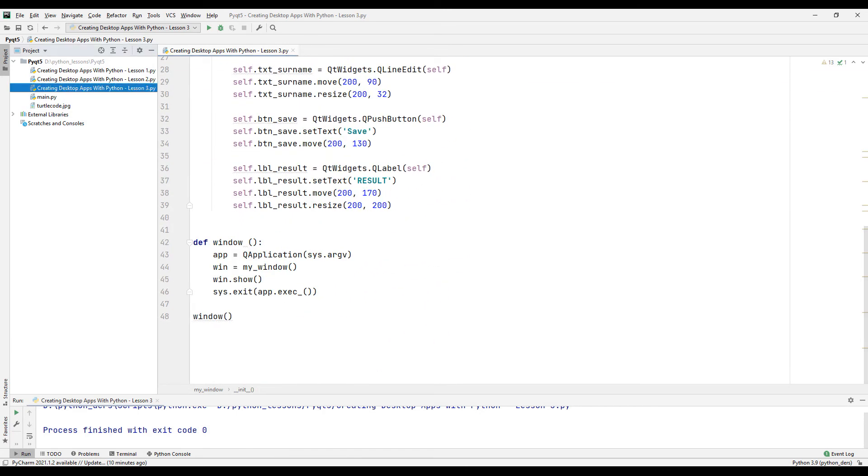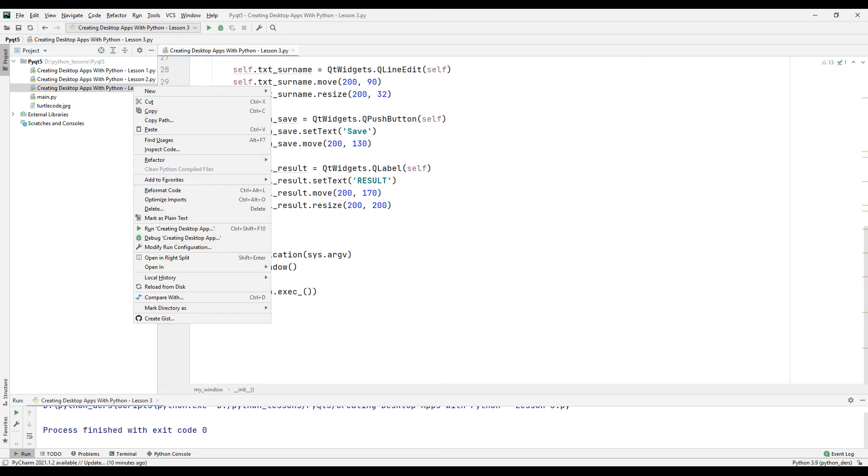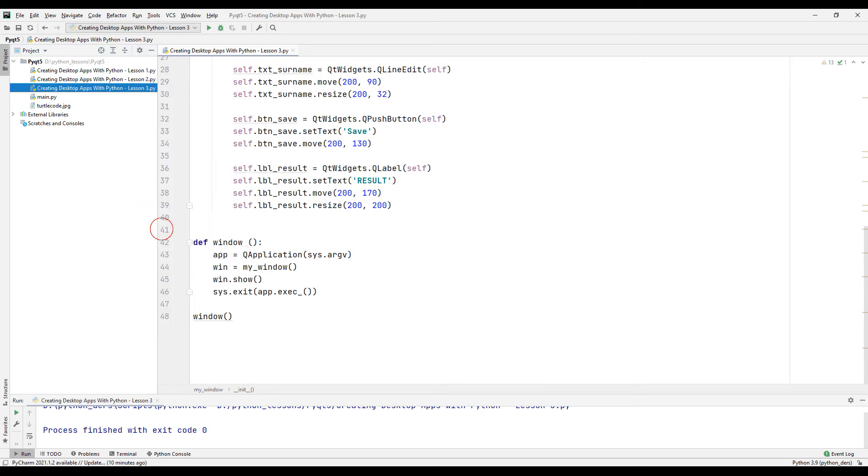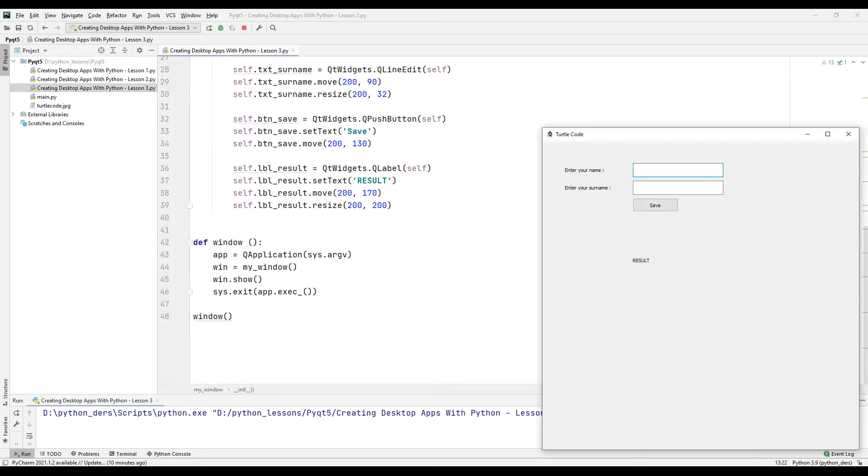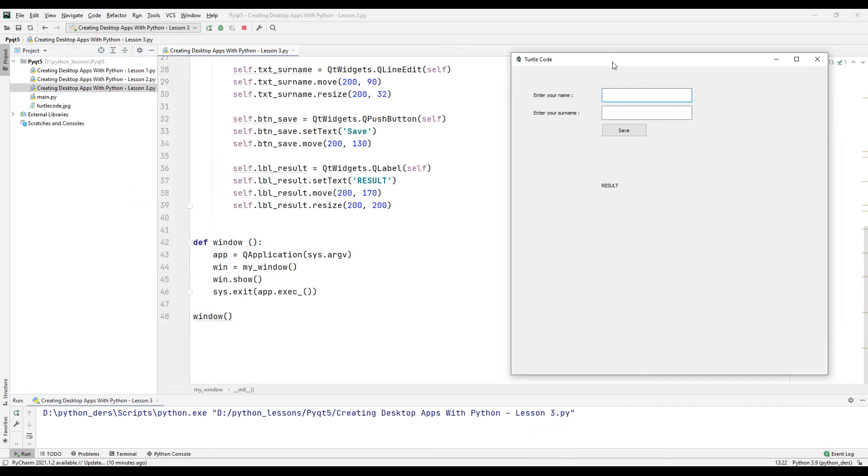Let's run the program and see what happens. As we can see we have created the label, text box and button.